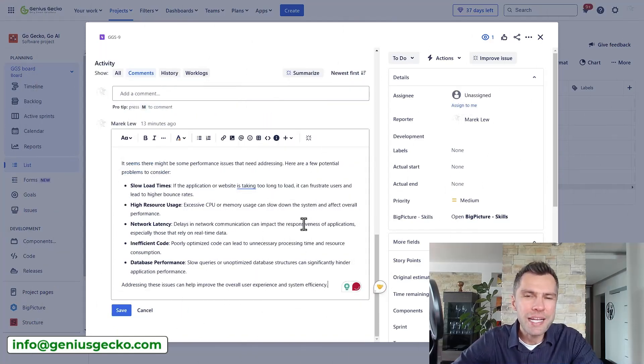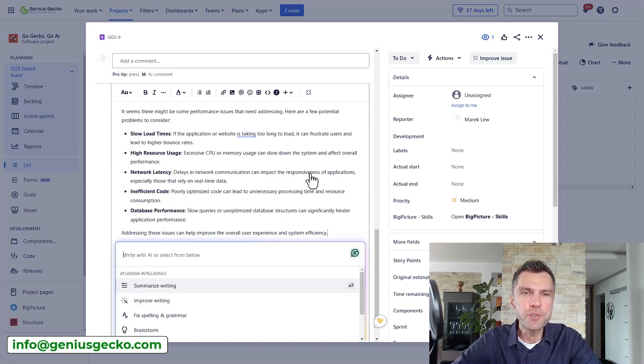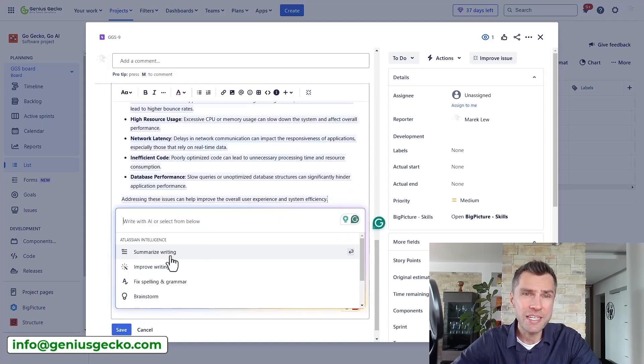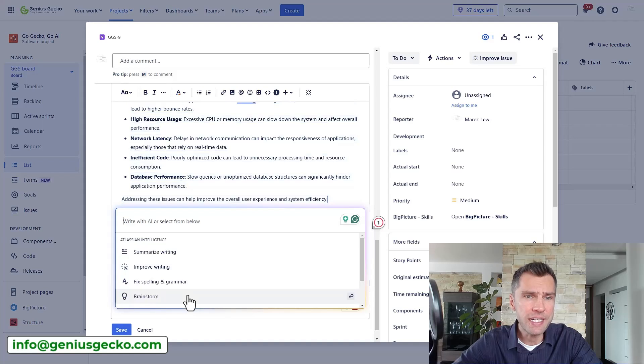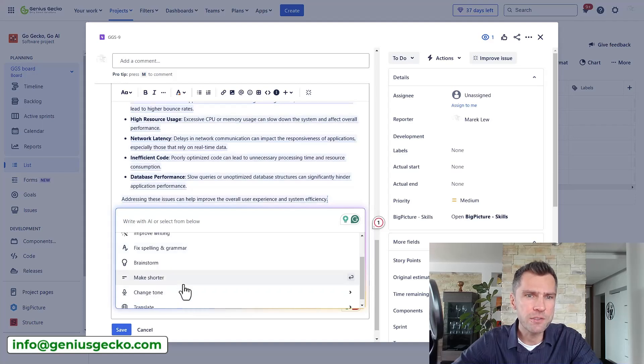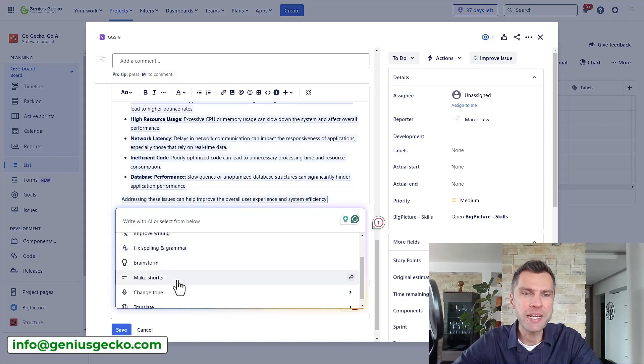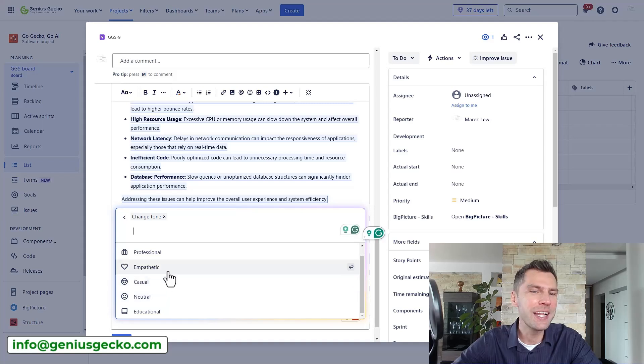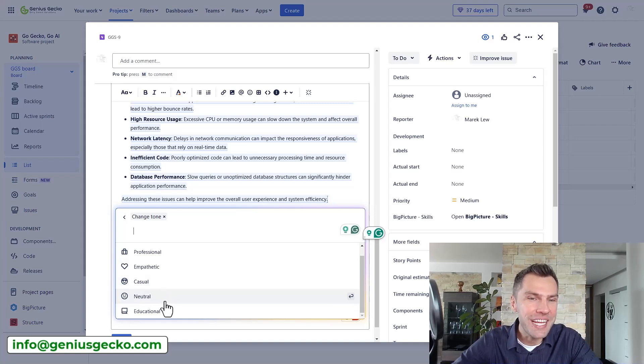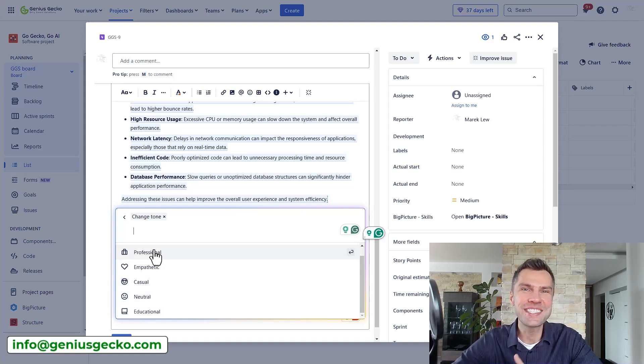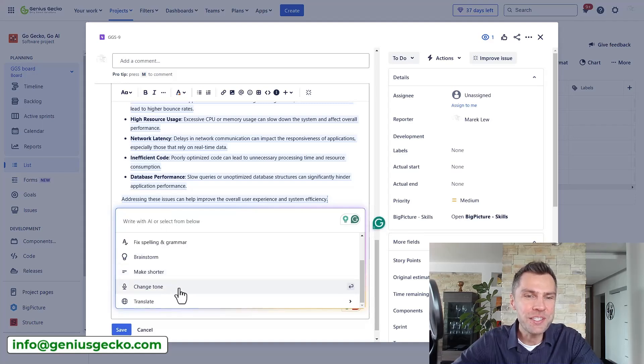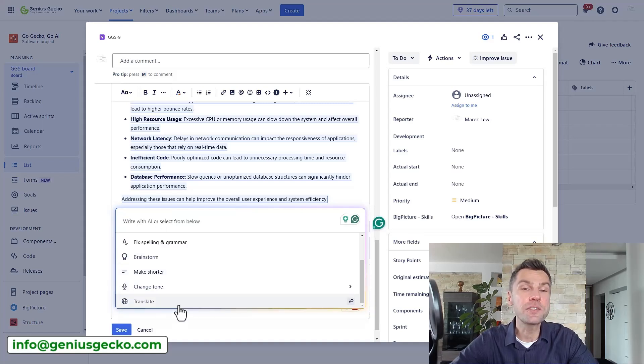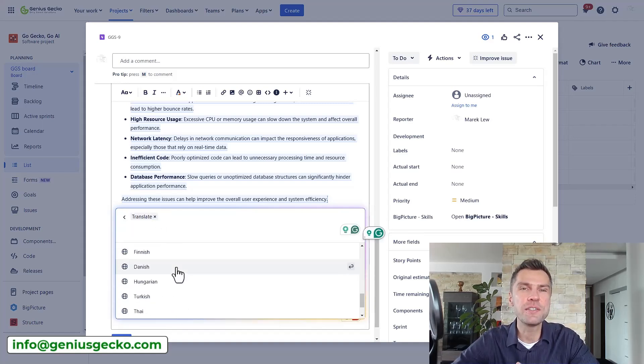Now once you add a comment you can further improve it. So for example summarize the writing, improve the writing, fix the spelling and grammar, brainstorm, make it shorter, change the tone and be for example more casual, neutral, educational. So that's definitely great. Make it shorter and also translate to all sorts of different languages.